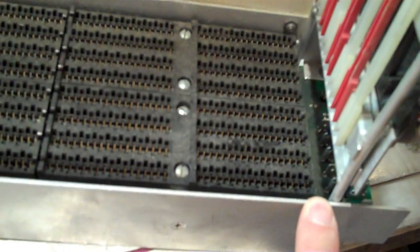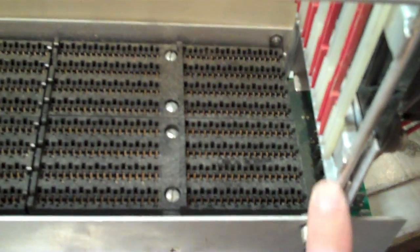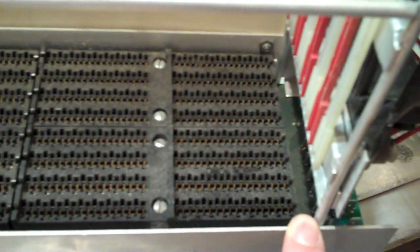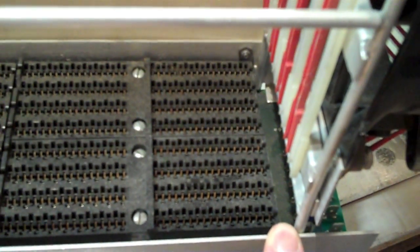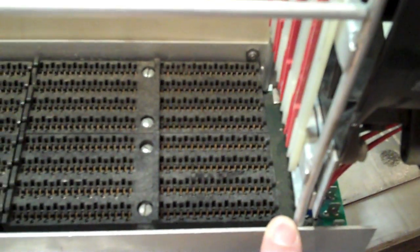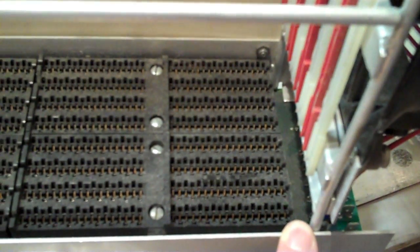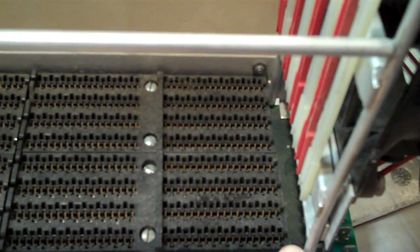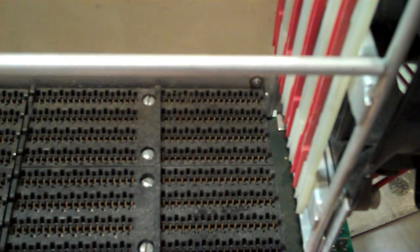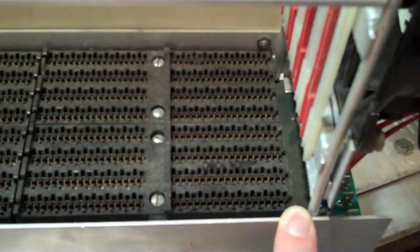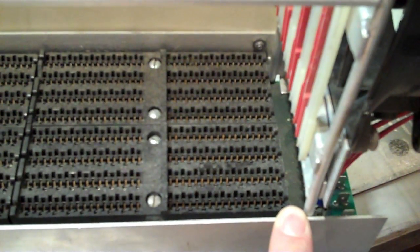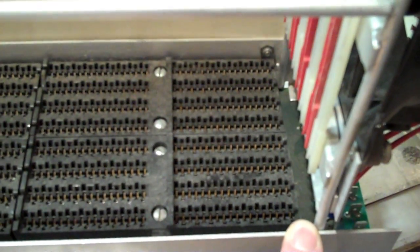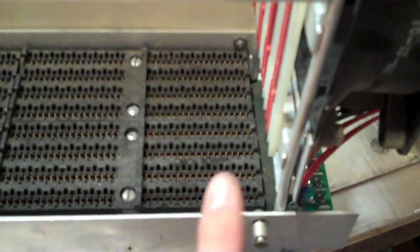And it goes A through V. And they've missed some letters to ensure that you don't get confused with two letters that look similar or a letter that looks like a number. So, it goes A, B, C, D, E, F, H, J, K, L, M, N, P, R, S, T, U, V. Which, you won't have to memorize. There won't be a test.